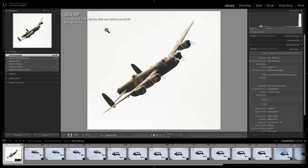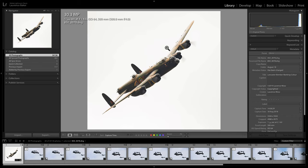ISO 64, very little noise. F4, very wide open — that means the background is going to sort of melt away. On an overcast day it's going to be almost white, as you can see. And it gave 1/160th of a second shutter speed, which didn't freeze the propellers, which is good, so we've got this sense of movement.